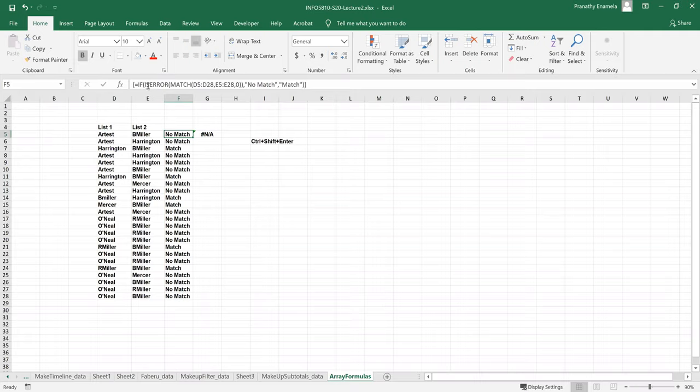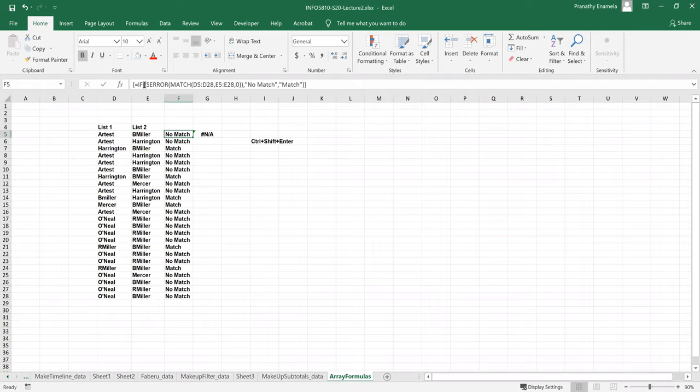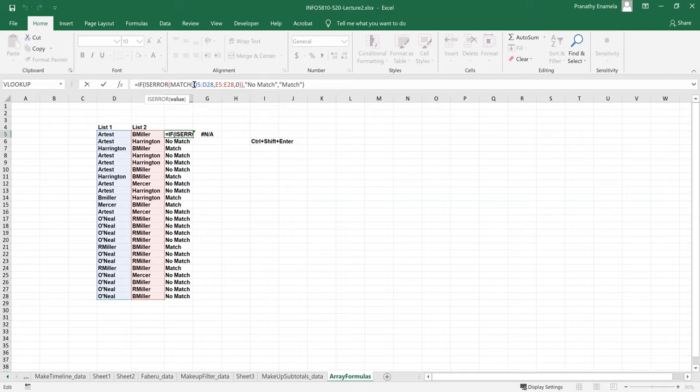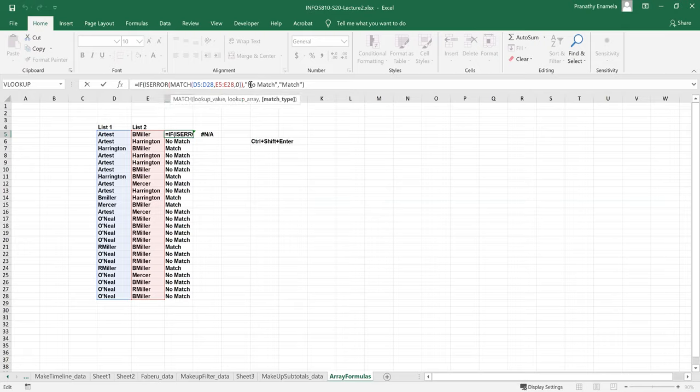So once I finished typing, I just typed this error, right, this formula of starting with an if, and then if it returns an error, the first, my main goal is to match the function, to use a match function to check whether D5 to D28, which is list one, matches with the E5 to E28, which is list two. And I'm looking for an exact match. And if it returns an error, then I would give a message that there is no match.